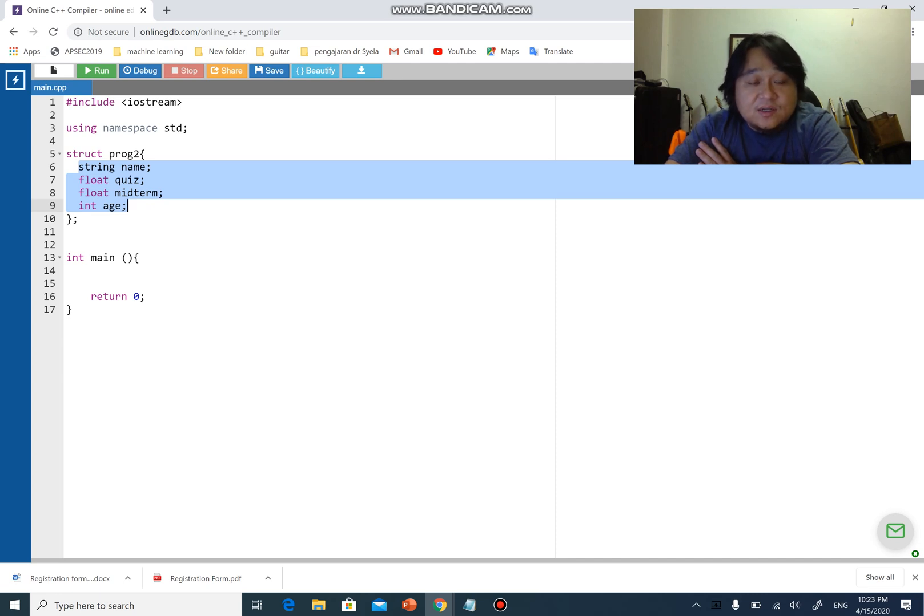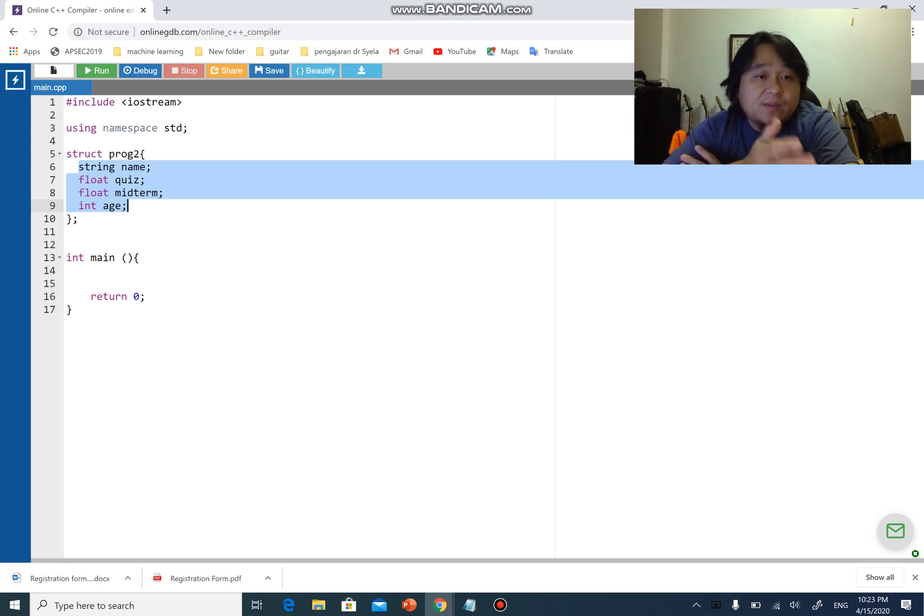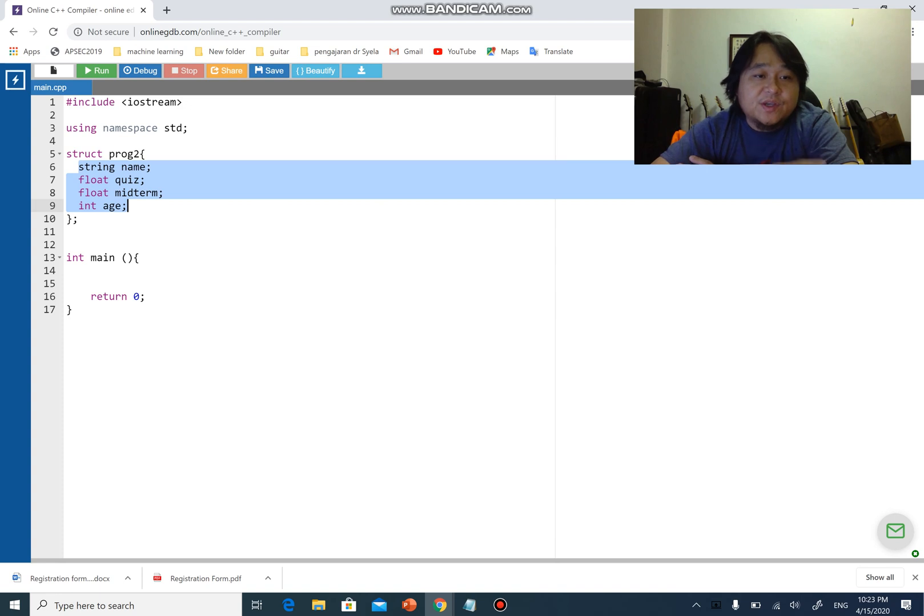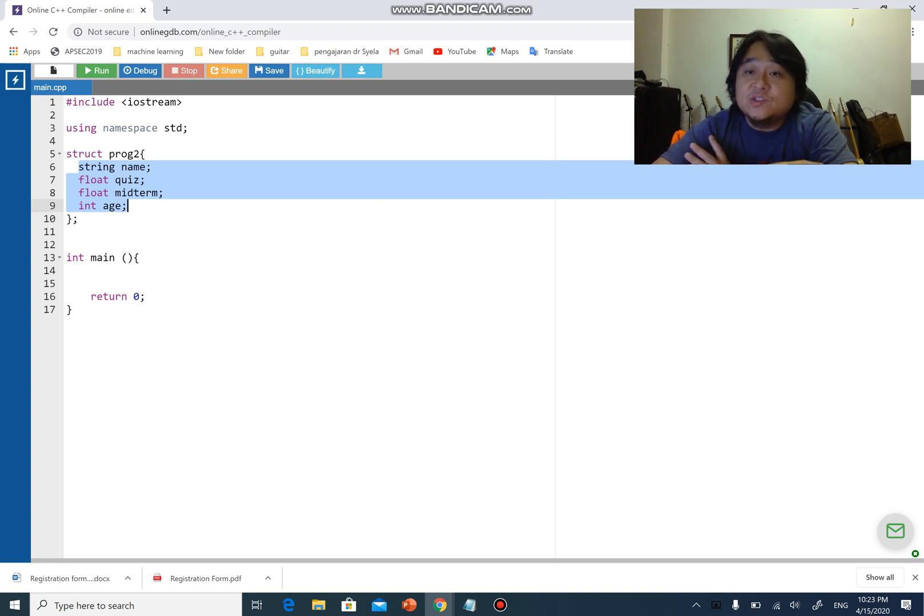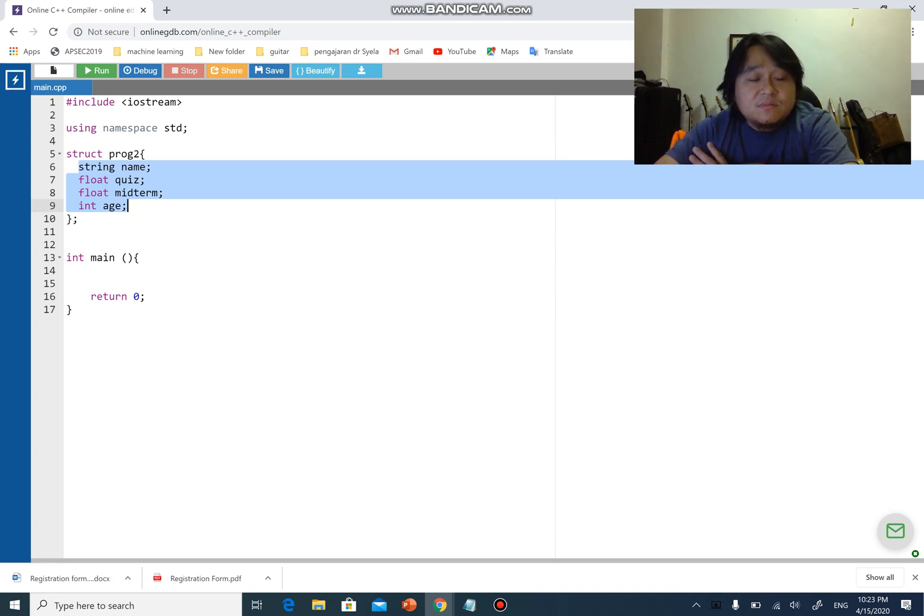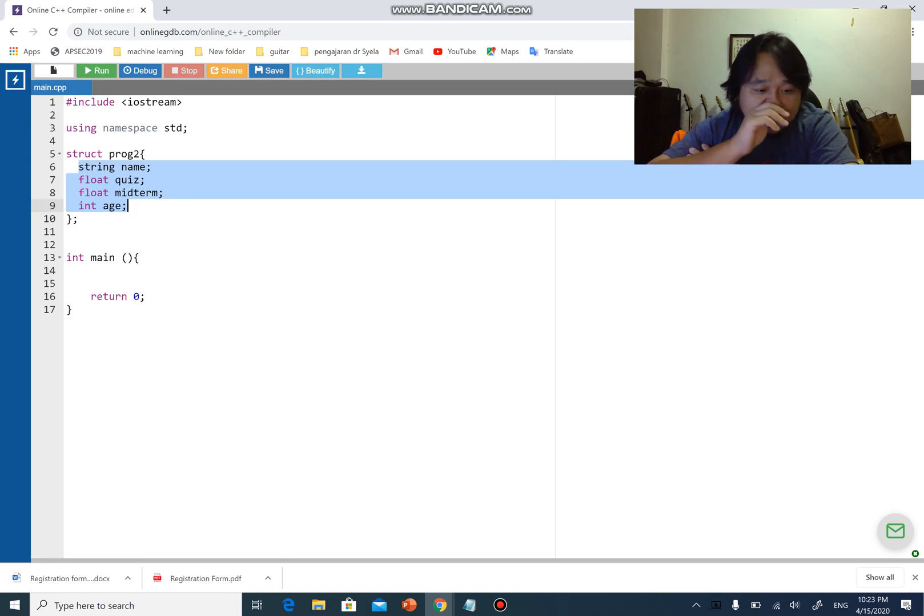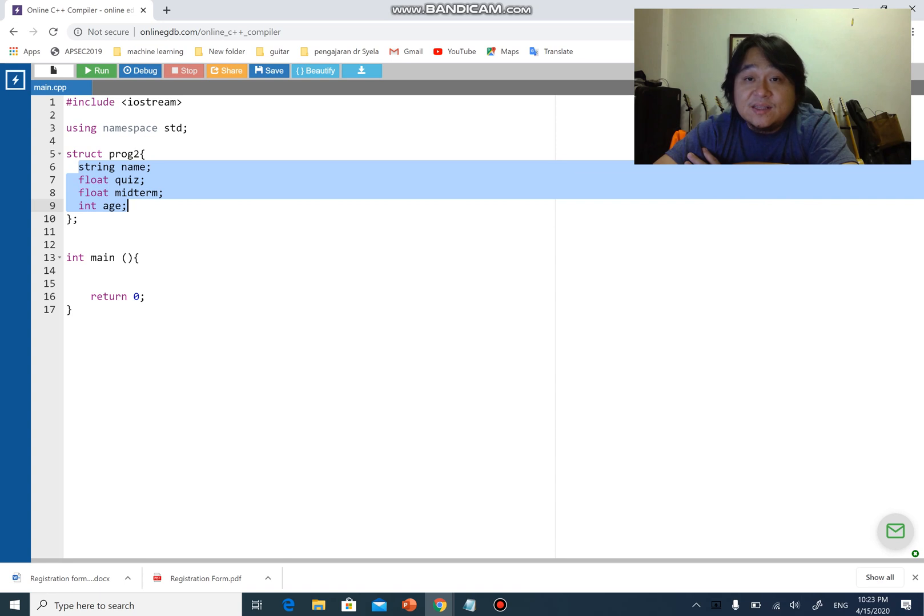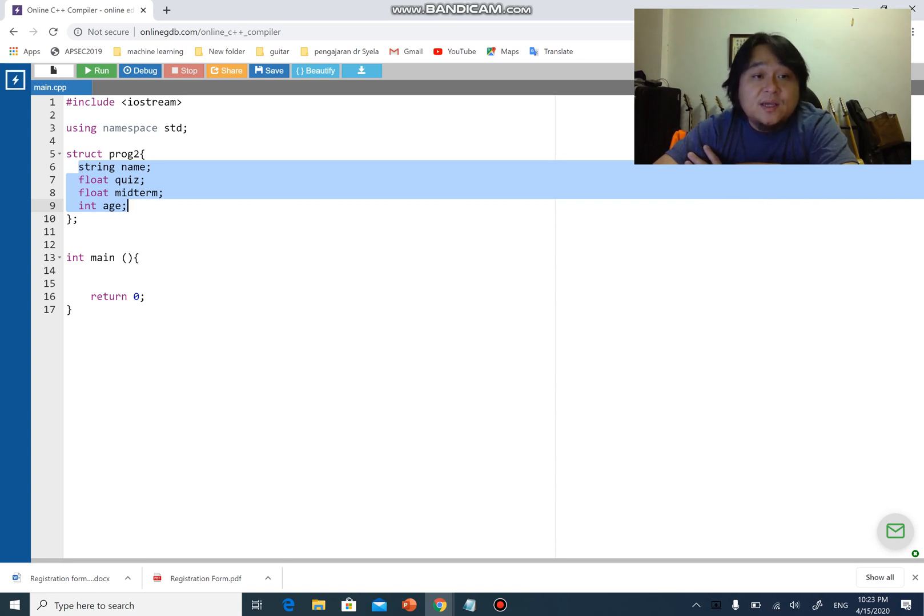In the structure, you can have one student and it can access name, quiz, midterm, age. Then student number two can have its own name, quiz, midterm, age, student number three, number four, and so on. You can access all these variables using the dot operator, and if it is a pointer then you can use the arrow.